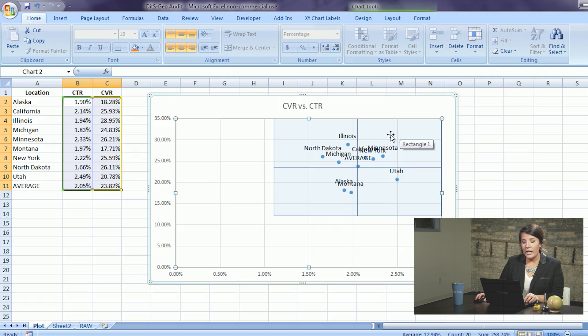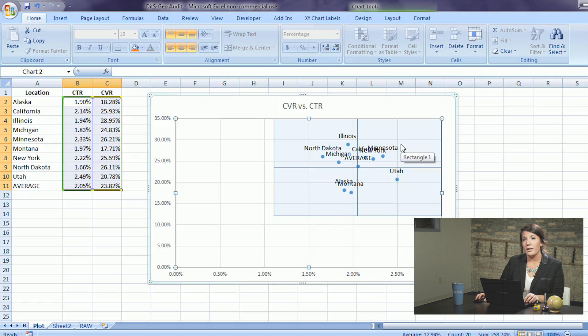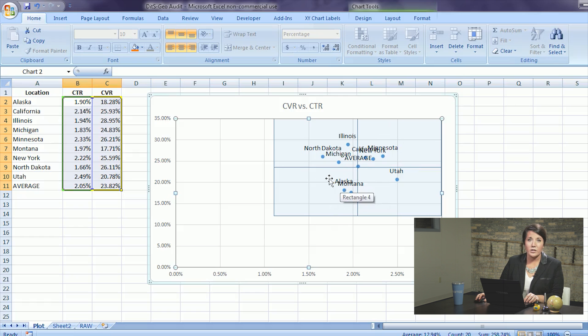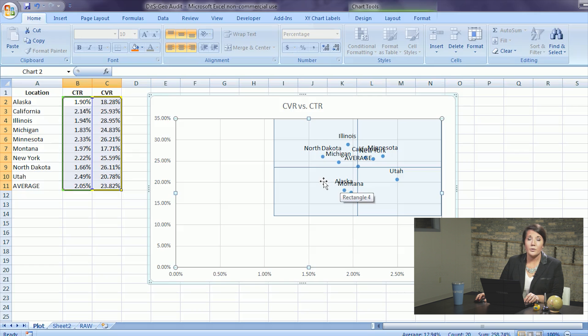Geos located in this have a high click-through rate and a high conversion rate meaning they're high performing. Geos within this quadrant have a lower than average click-through rate and a lower than average conversion rate meaning something needs to be done to improve performance.